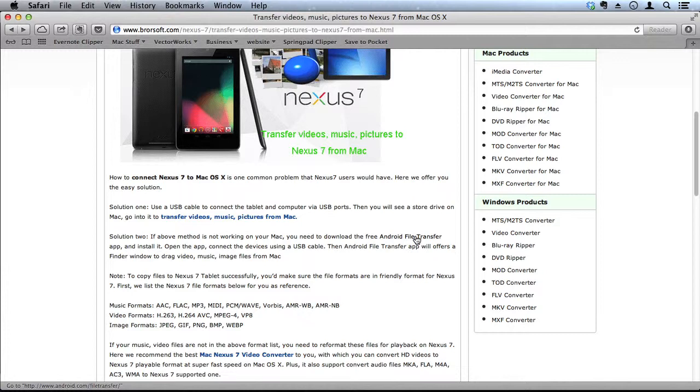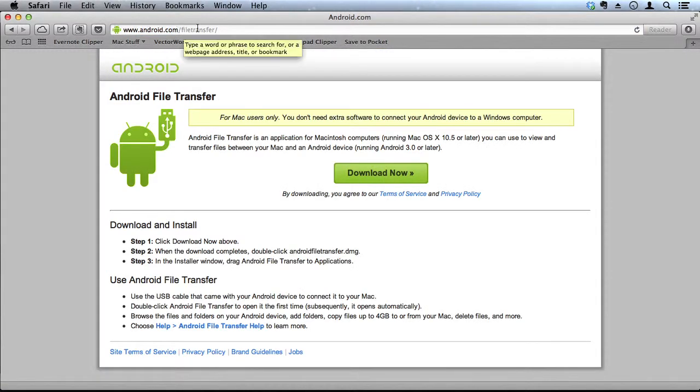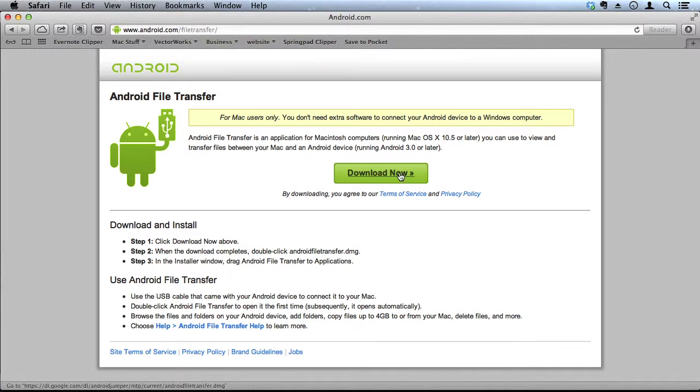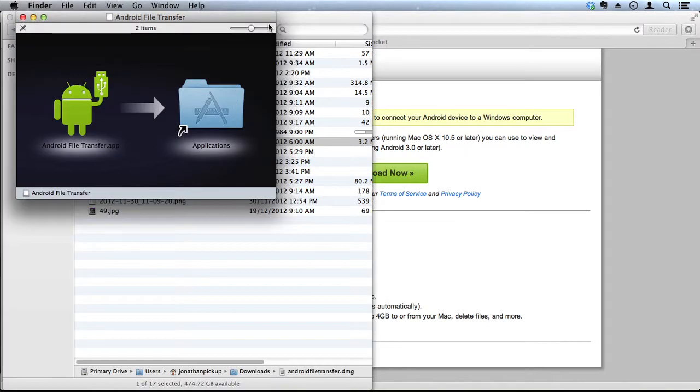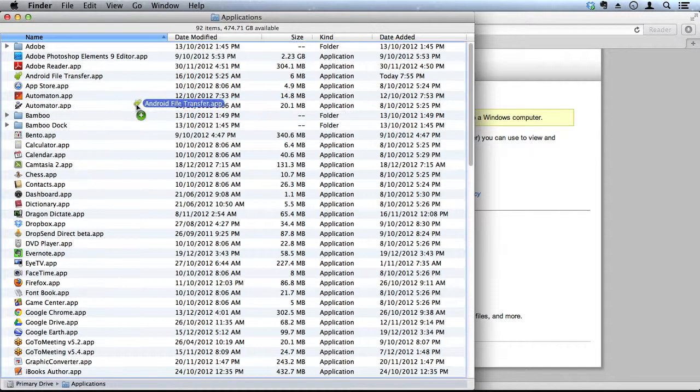Android File Transfer, so there's the website. Click on Download Now and it will download the Android application. This is the Android File Transfer app. Drag that to your Applications folder and let go of your mouse.